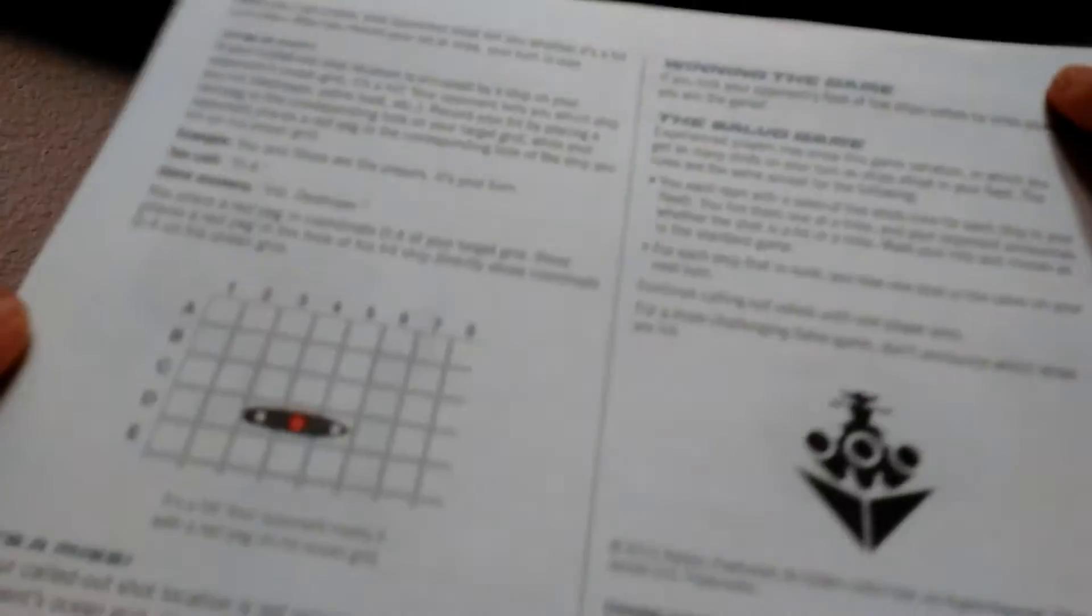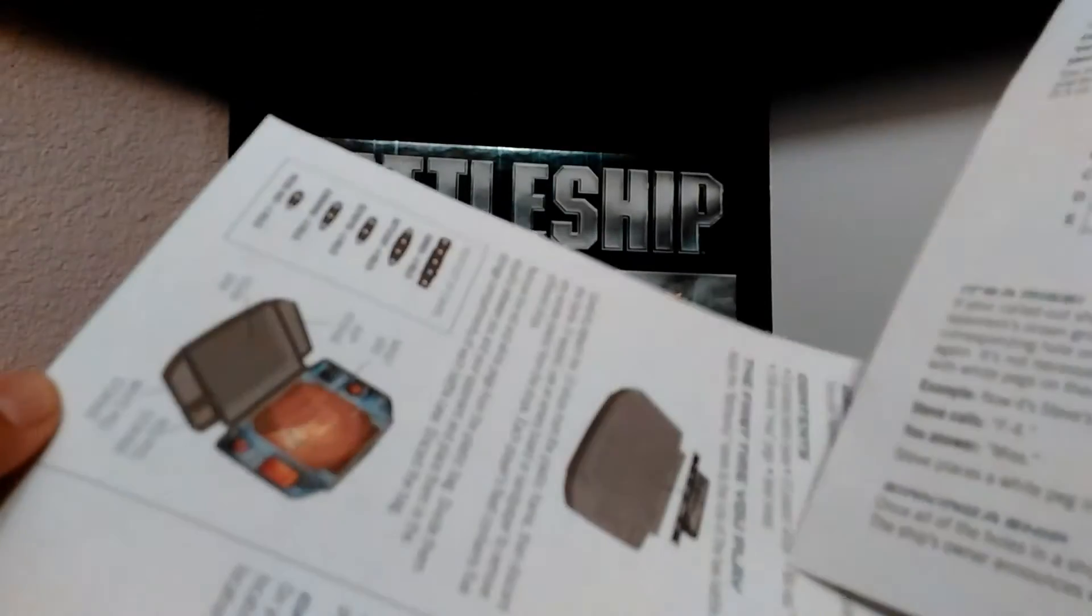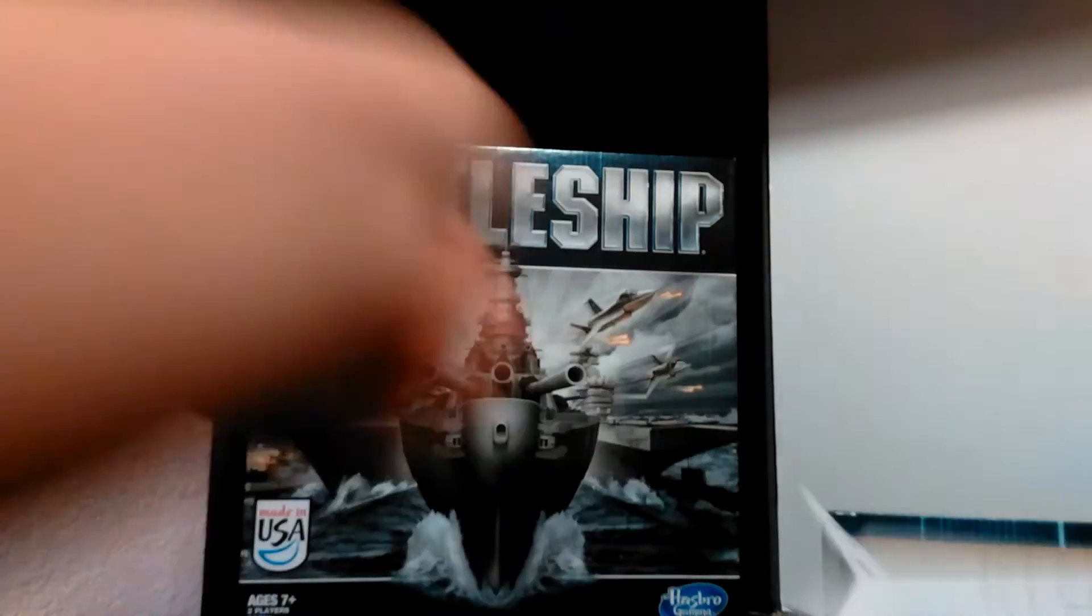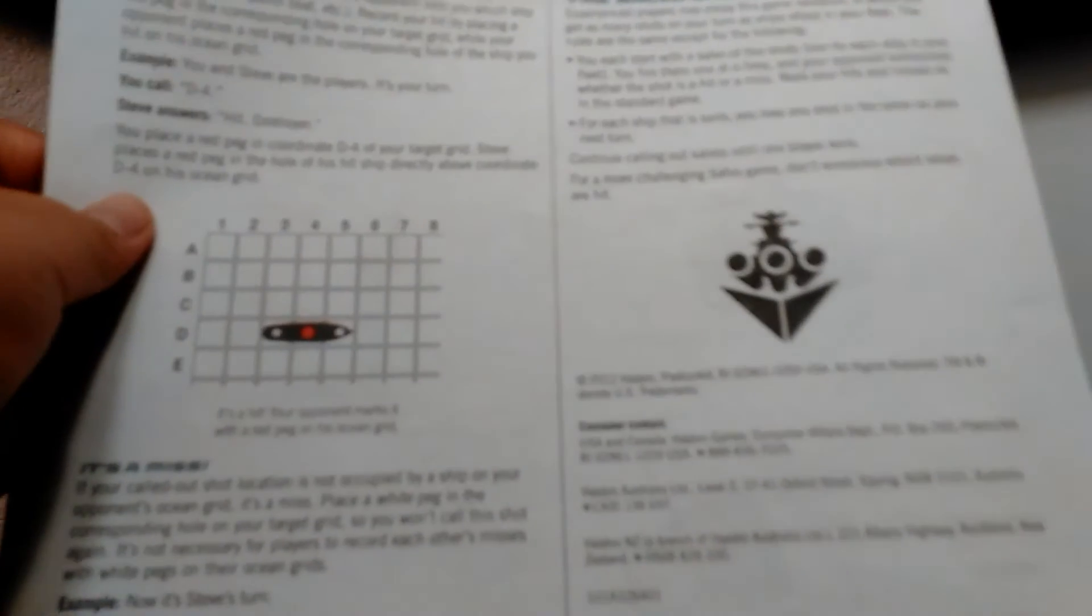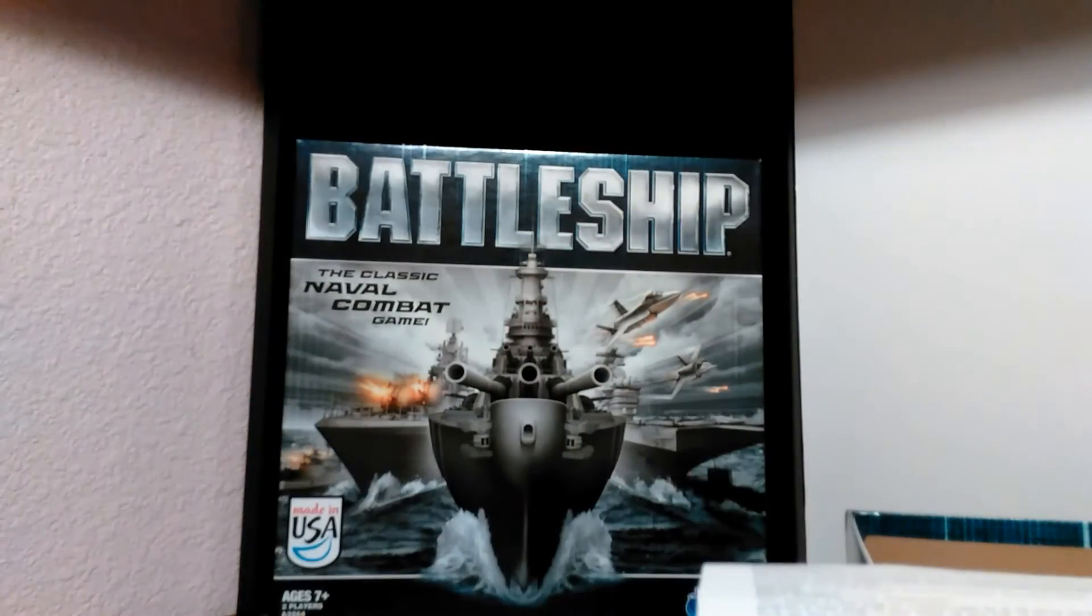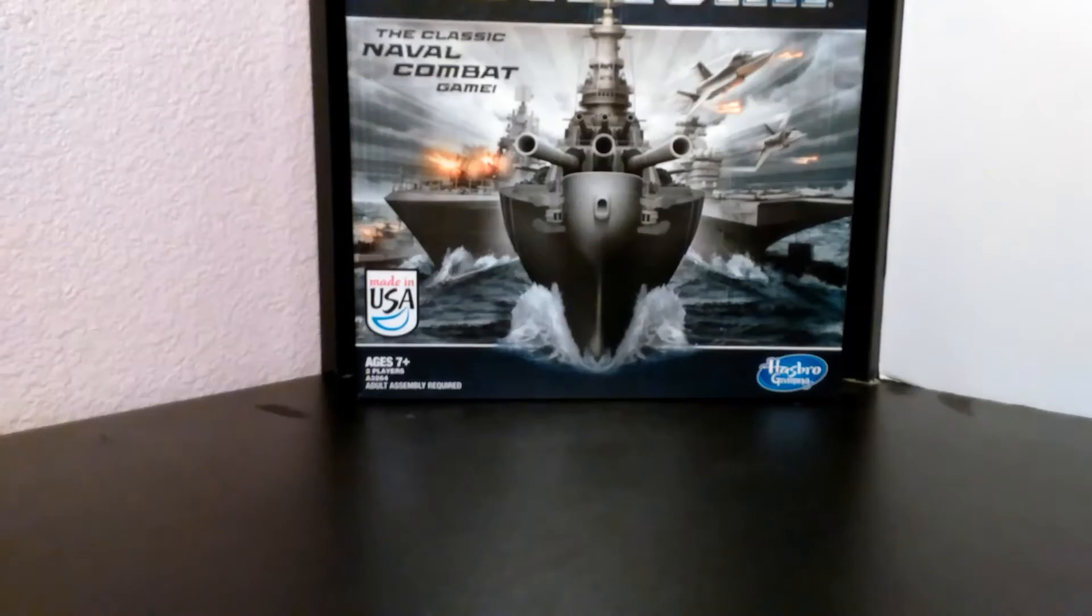So these are all the instructions and the rules on how to play. You can even download these. Just search Hasbro Gaming Battleship rules or instructions, and you can download a file.